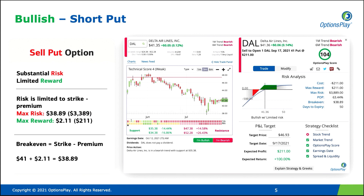It's a very favorable strategy from the perspective of high probability of profit, but the risk-reward nature is skewed against you if the trade goes south and the stock starts to decline significantly.